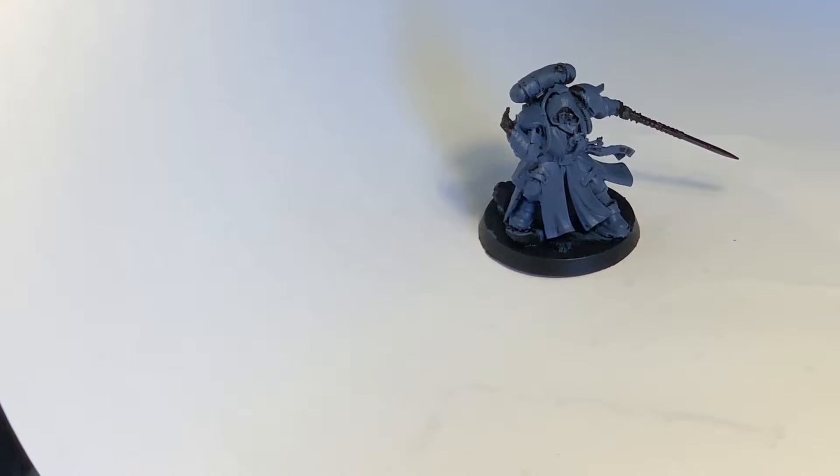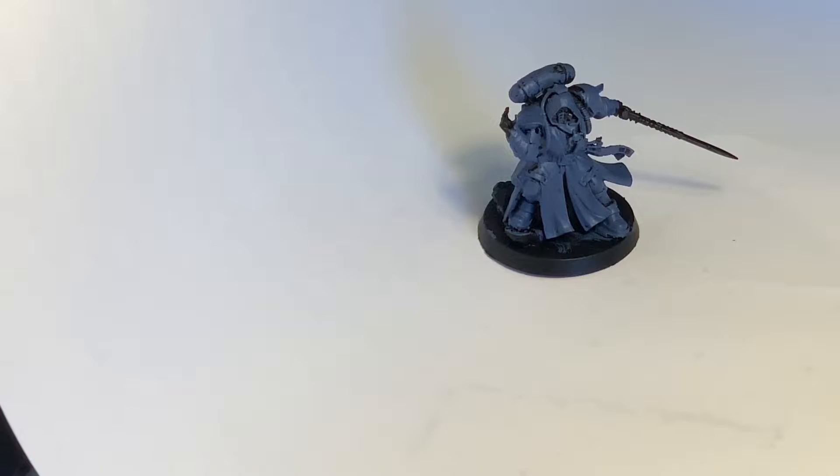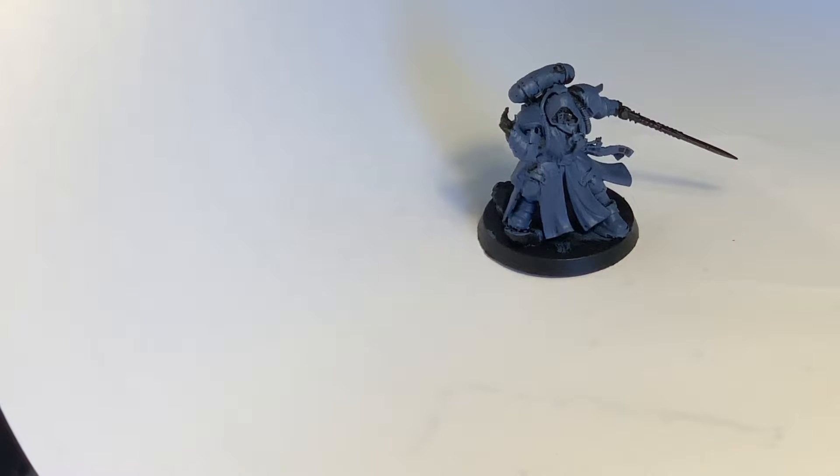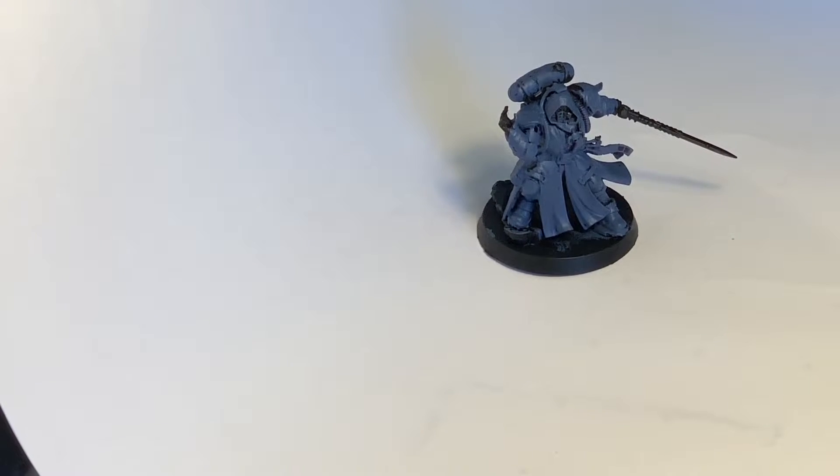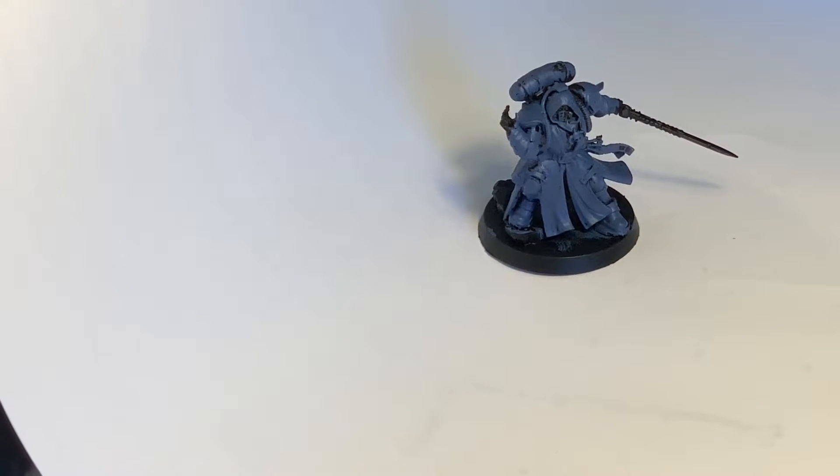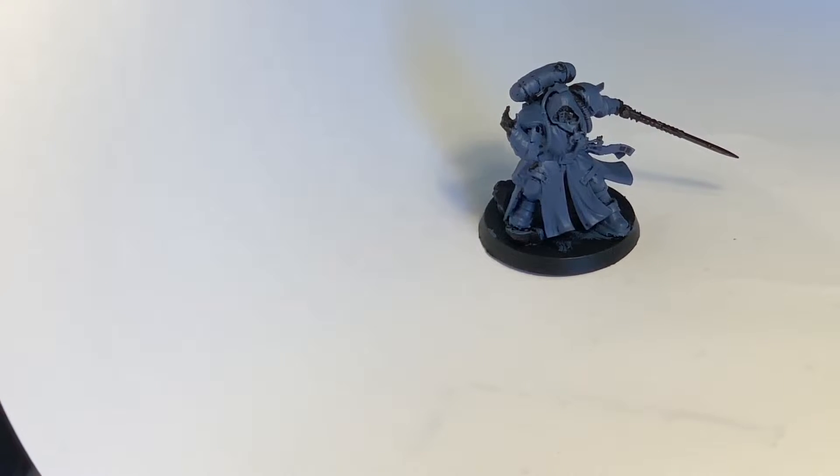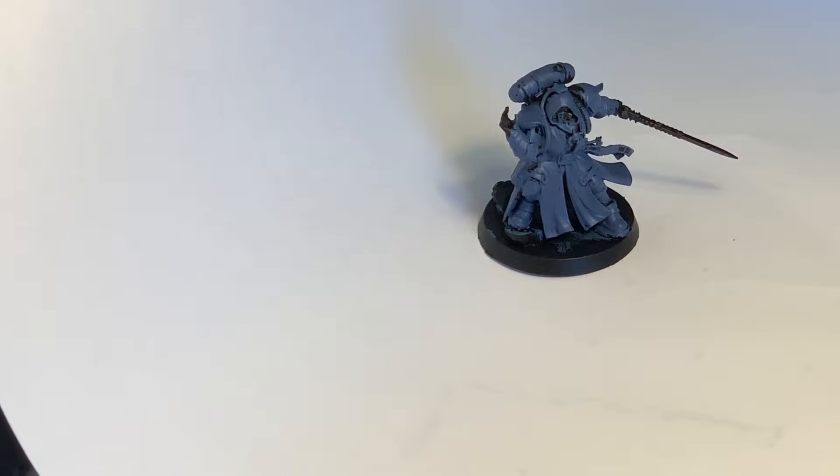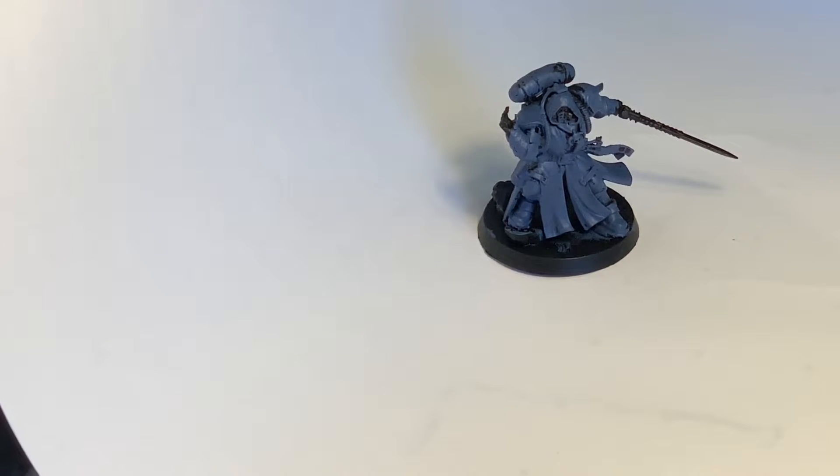Next up we have Eli Browerin, or in this case the Rune Priest in Phobos Armor. He can attempt to manifest two psychic powers, each one with a thousand sons to deny one. He's got psychic hood, so he adds one to deny witch tests. He has a camo cloak, so he gets plus two. He's got concealed positions again.